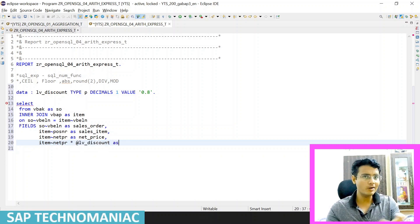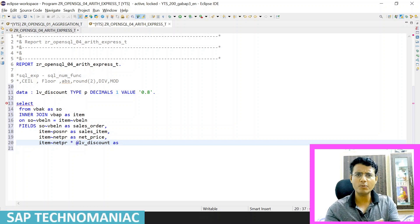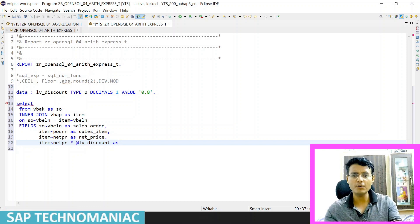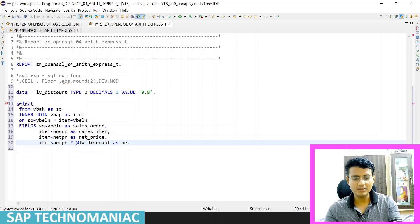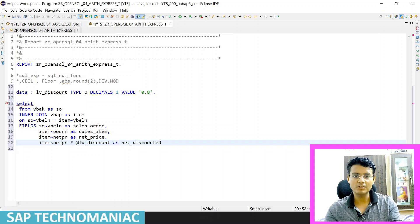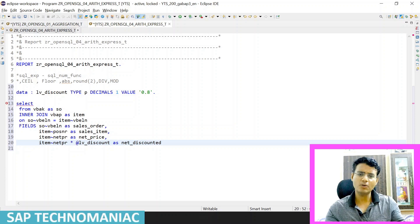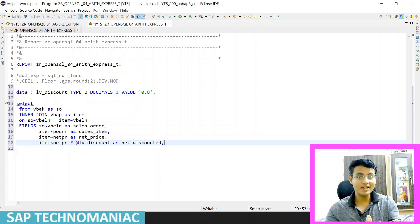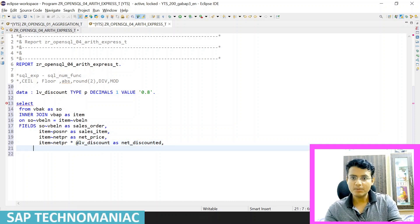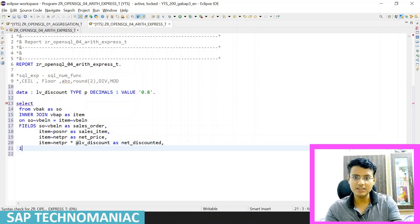Since we are passing a variable from the application server in ABAP, we have to host this variable using the at-rate (@) operator. After calculating whatever formula you want to put for the discount, you can put the result and display it as 'discounted_value'.